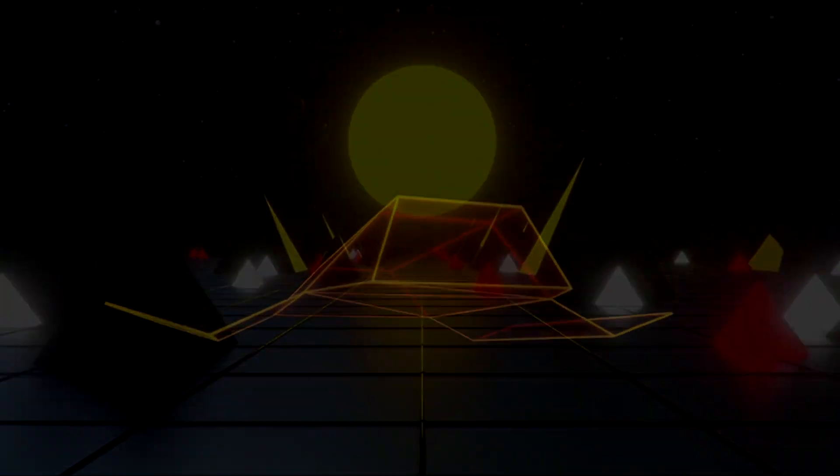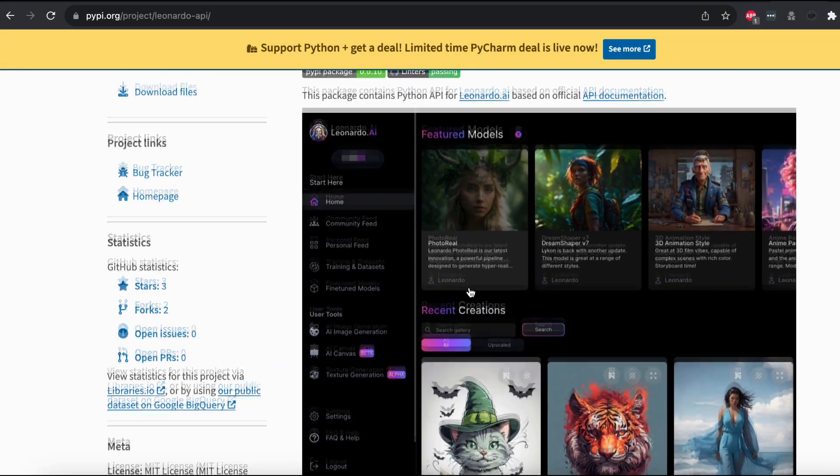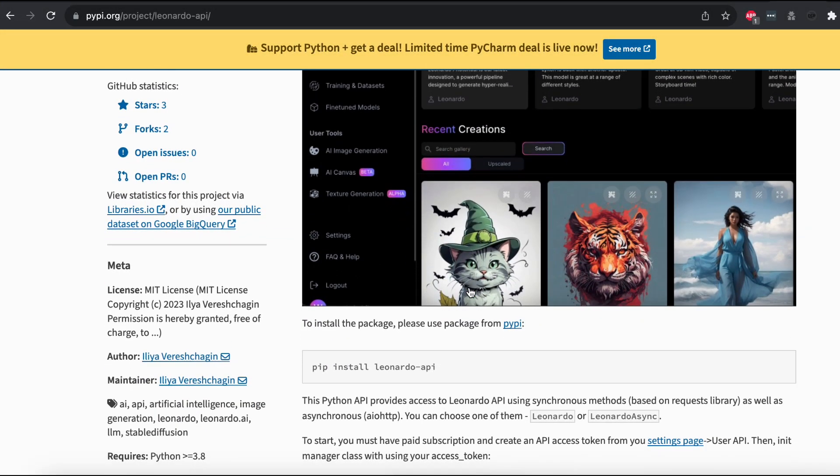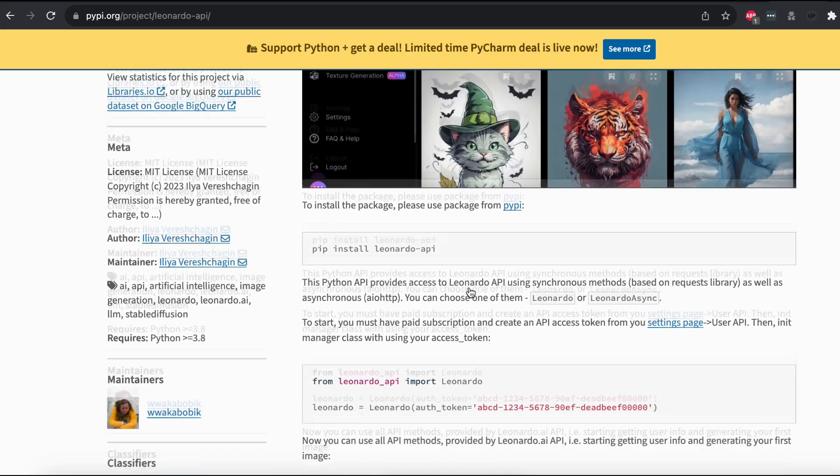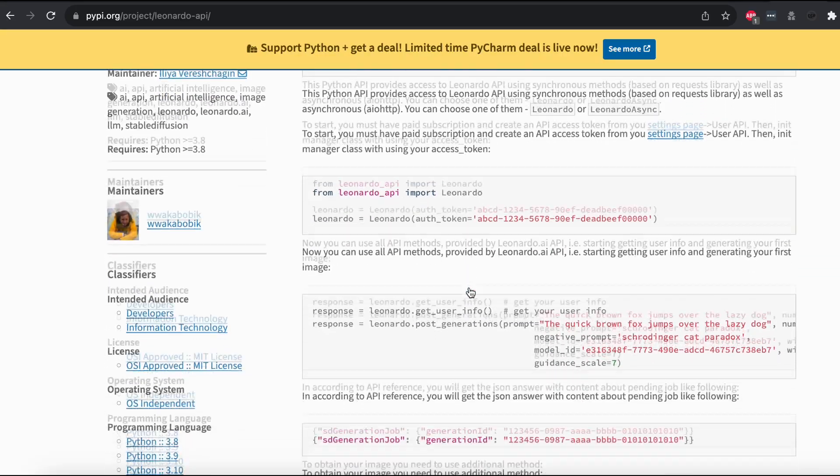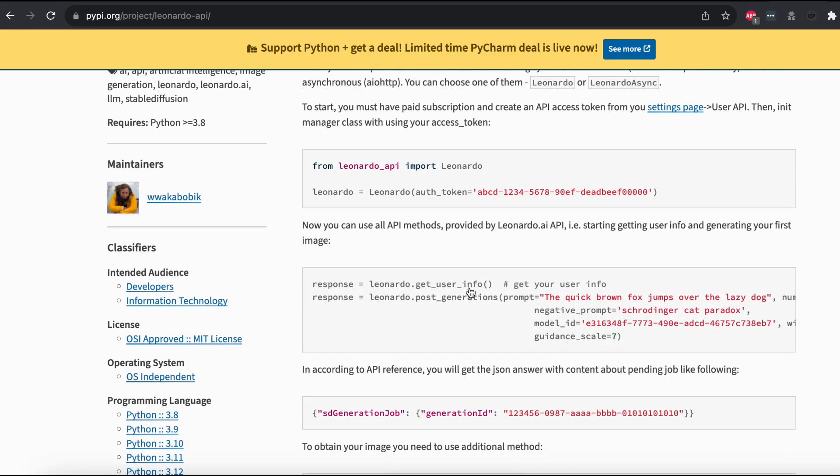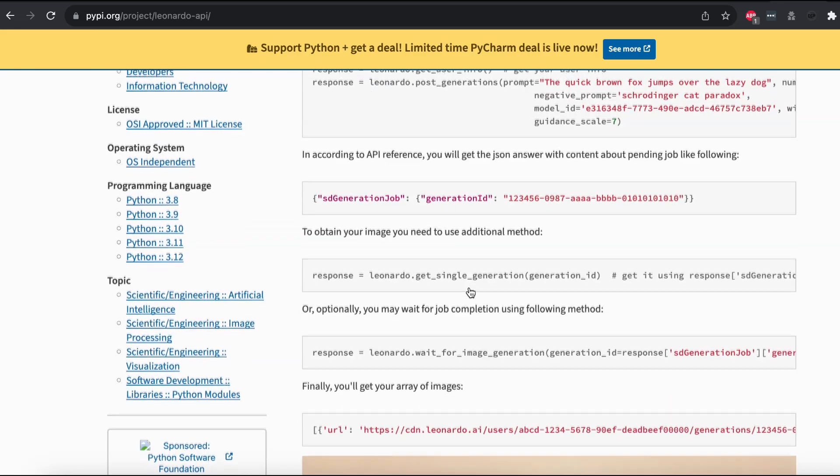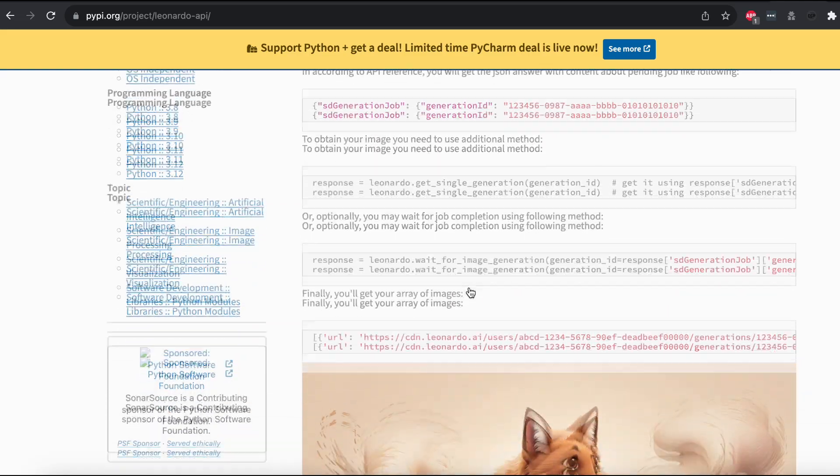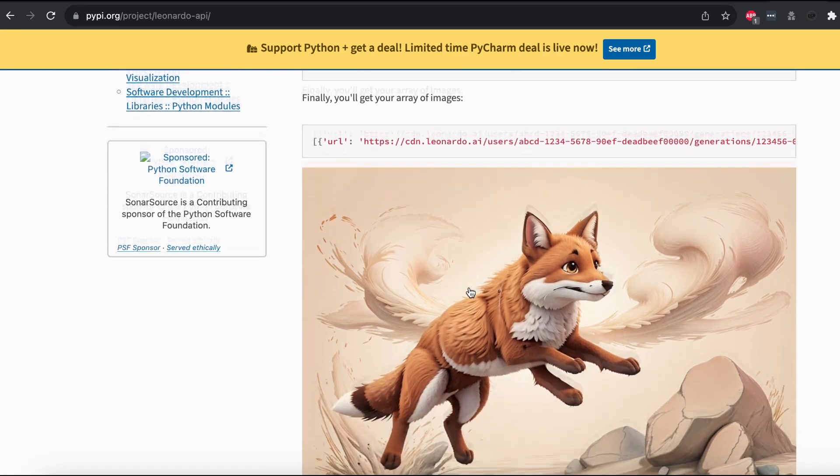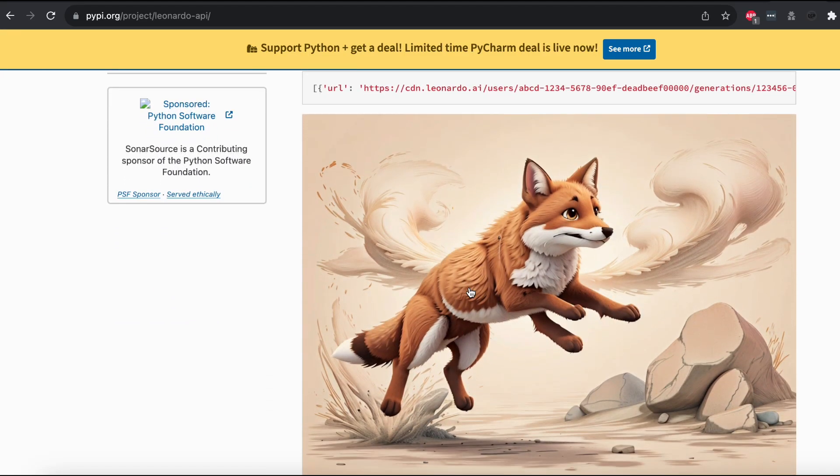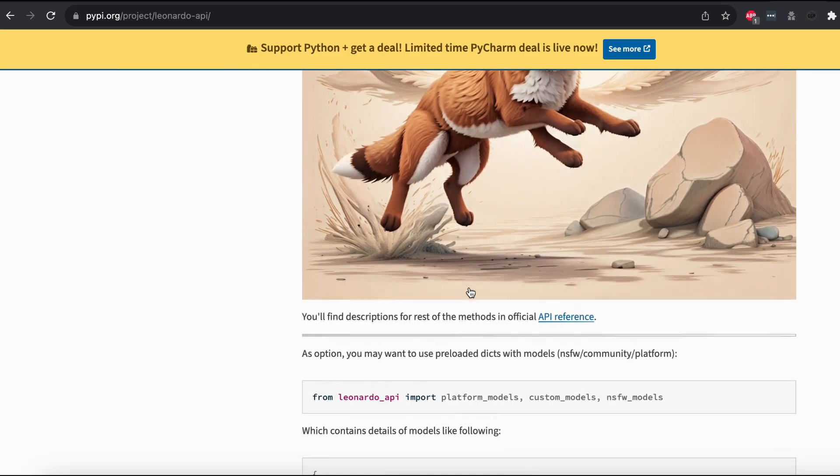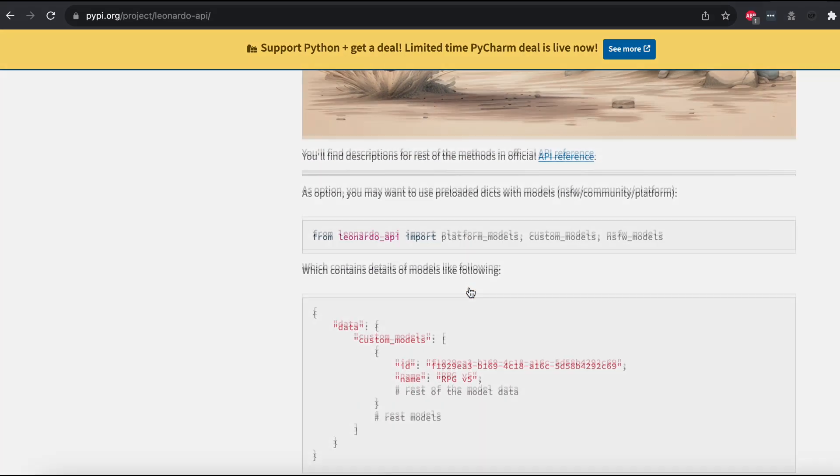Remember Leonardo.ai? I've been tinkering with it and created a Python wrapper to make our lives easier. You can find this handy tool on GitHub or PyPy. It's as easy as Py to use. Just sign up, grab your API key, and you're ready to roll. With this, you can churn out images in bulk or tweak the generation parameters to your liking.